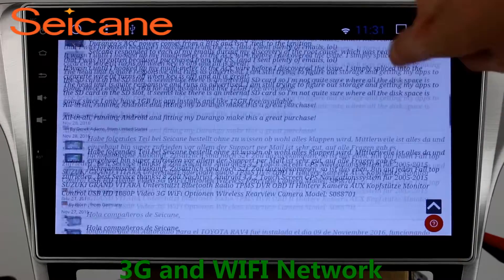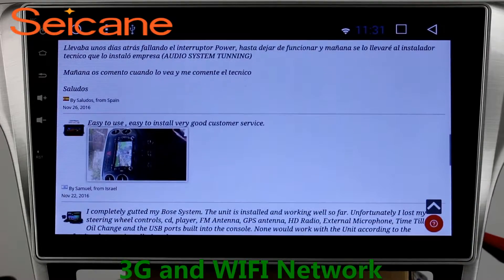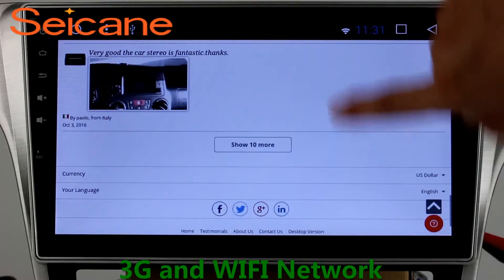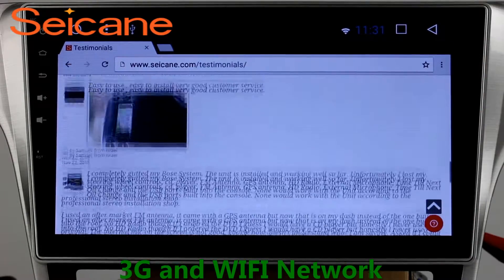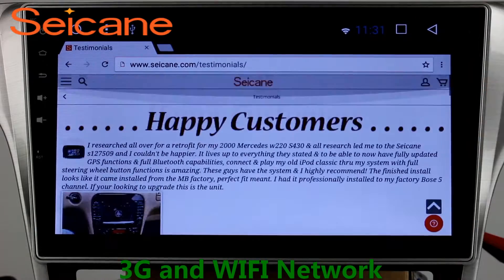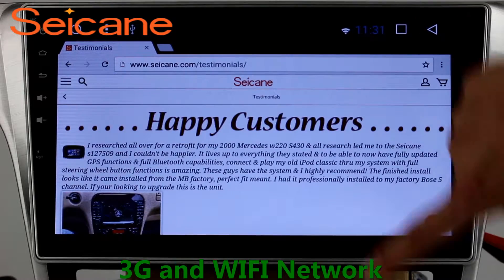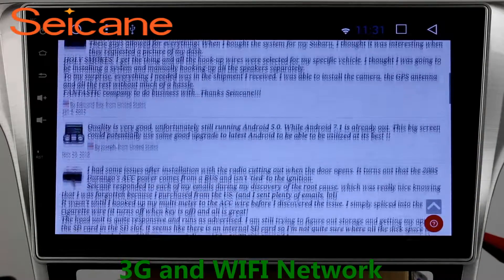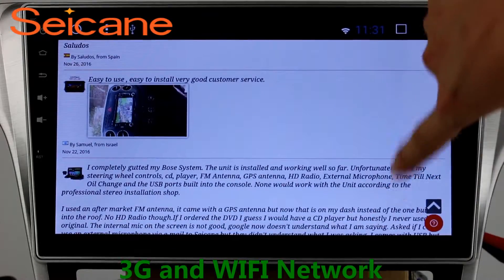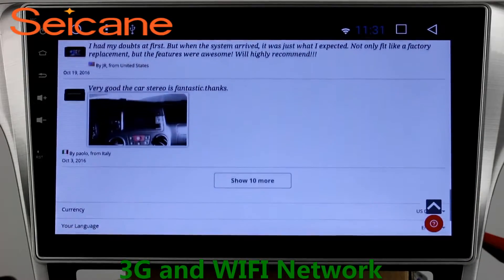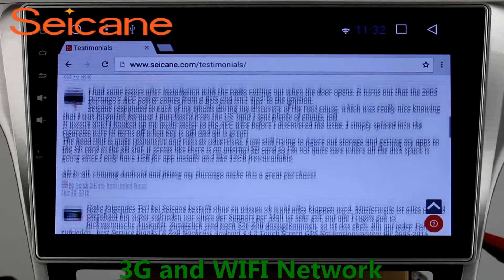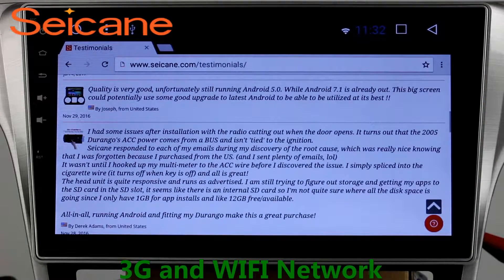Wi-Fi. Surf the internet with the Wi-Fi function. You can set a Wi-Fi hotspot on your cell phone and connect this unit to your phone, then you can enjoy online services as you like. Here's the webpage of segain.com from happy customers.